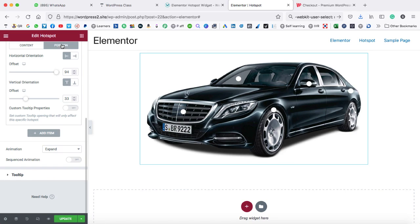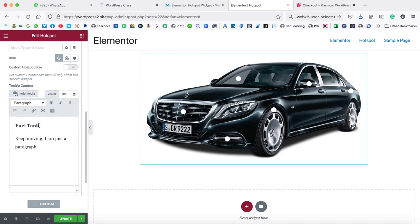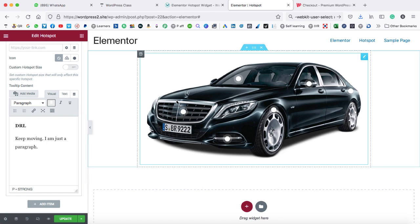Firstly we can change the position. Then go to the content tab and here we can type 'DRL.' I love DRLs in the car. So I have added a total of six hotspot points on this car image.